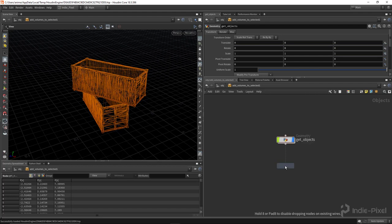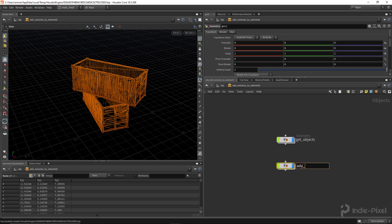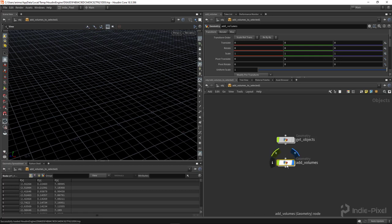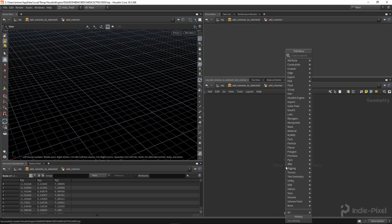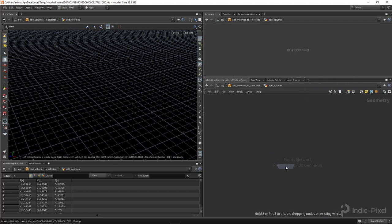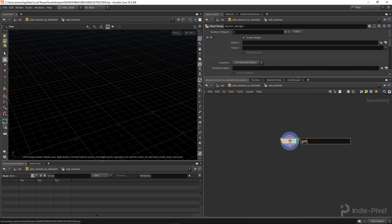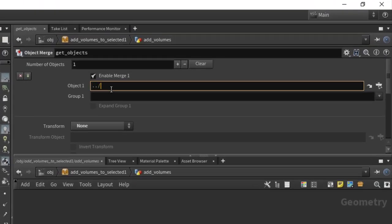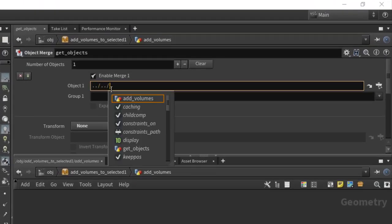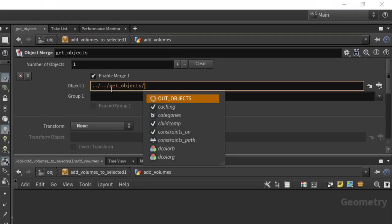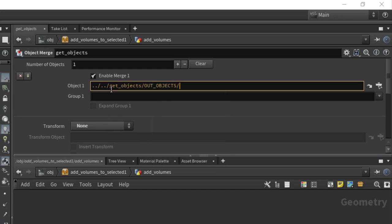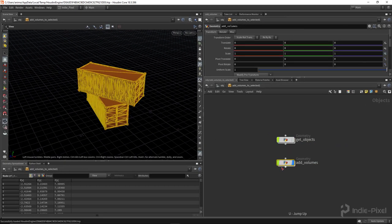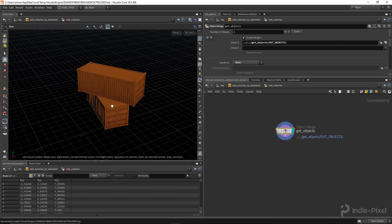So I'm going to drop down a geometry node here, and we're going to call this Add Volumes. Like so. I'm going to turn off this display flag on the Get Objects there, because we don't need to output that particular mesh. I really just want to convert this into a volume. So I'm going to do an object merge node. I'm going to call this Get Objects. I'm going to turn off the transform, because we've already imported the transform information. And I want to get the objects from that Get Objects geometry node. Like so. So now it's imported into this geometry node. So we grabbed it from here and just imported it into here. Cool.